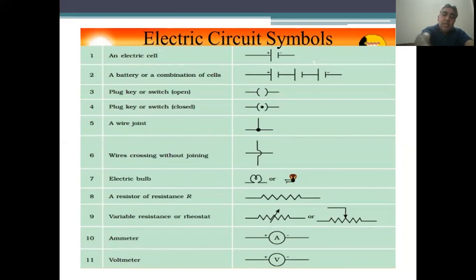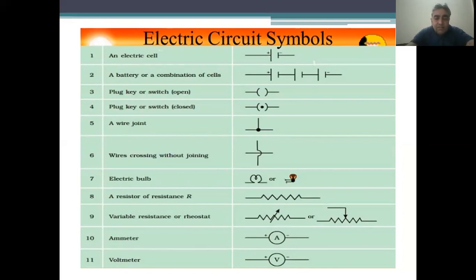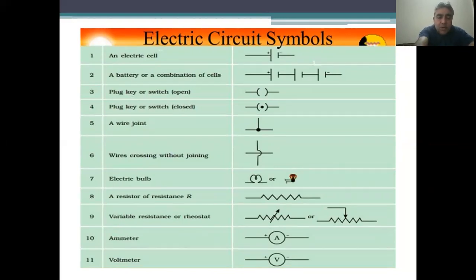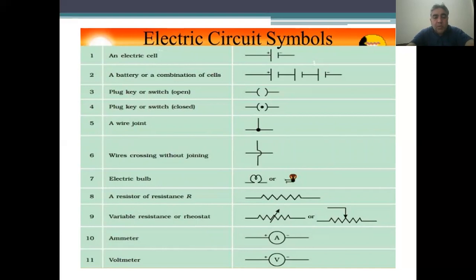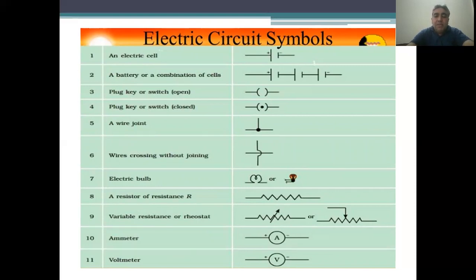Components of the electric circuit: an electric cell is denoted by one large line and one small line. If cells are arranged in series — one, two, three cells — that forms a battery. A battery is a combination of cells. A plug key represents switch on and switch off. Wire junction points are shown with dark dots. Wire crossing without joining is also shown. An electric bulb is shown by its symbol, a resistance by a zigzag line, variable resistance or rheostat by its sign, a voltmeter shown by V, and an ammeter shown by A.